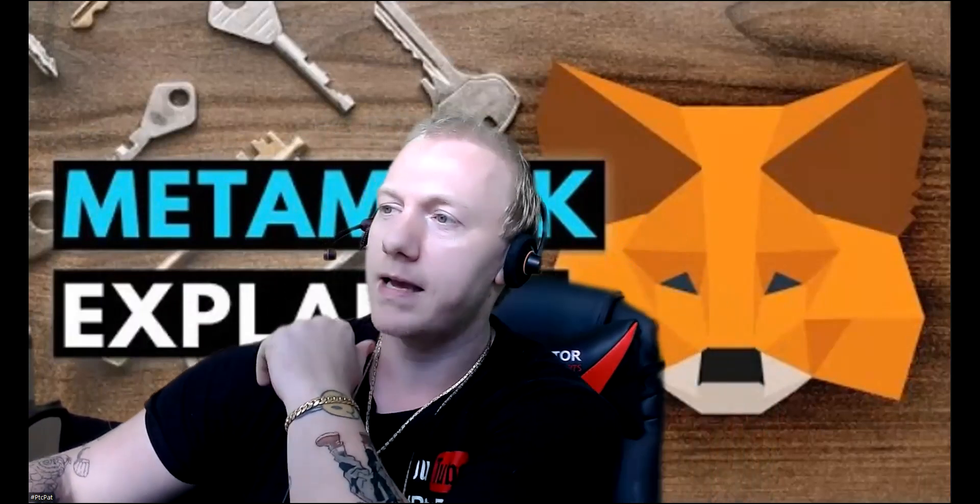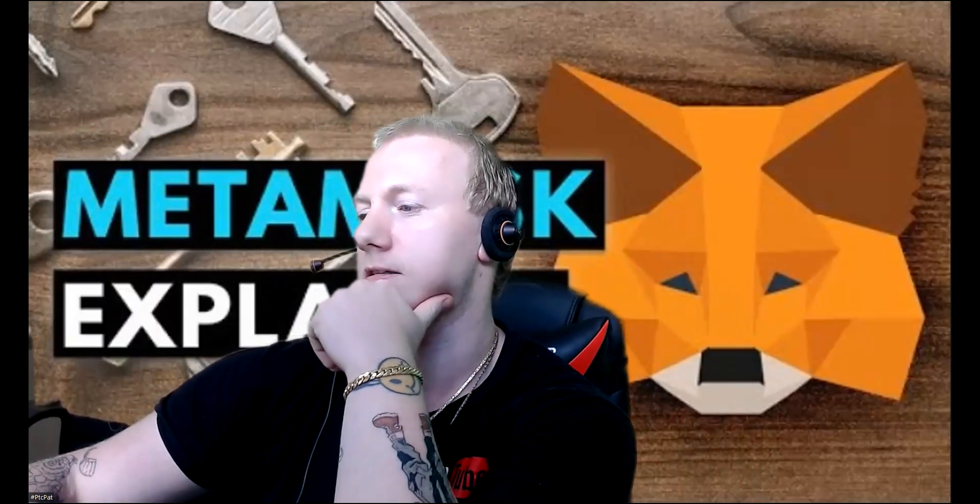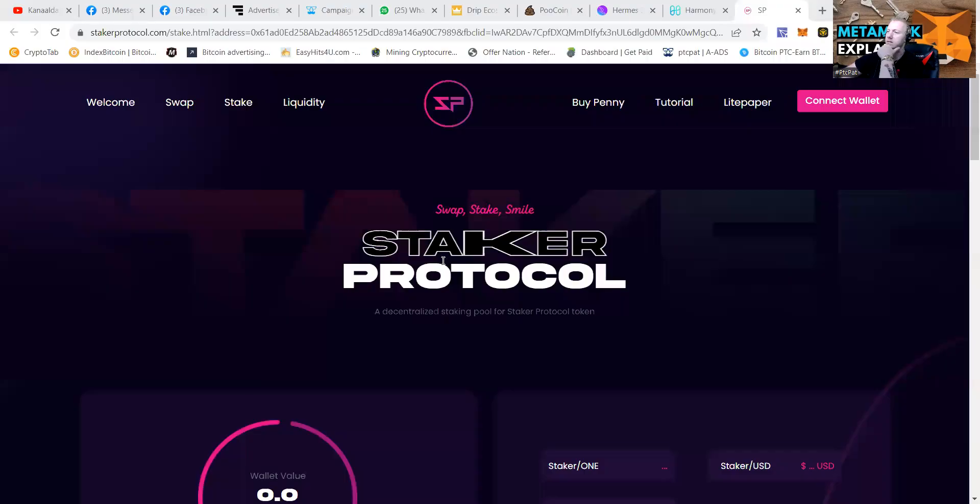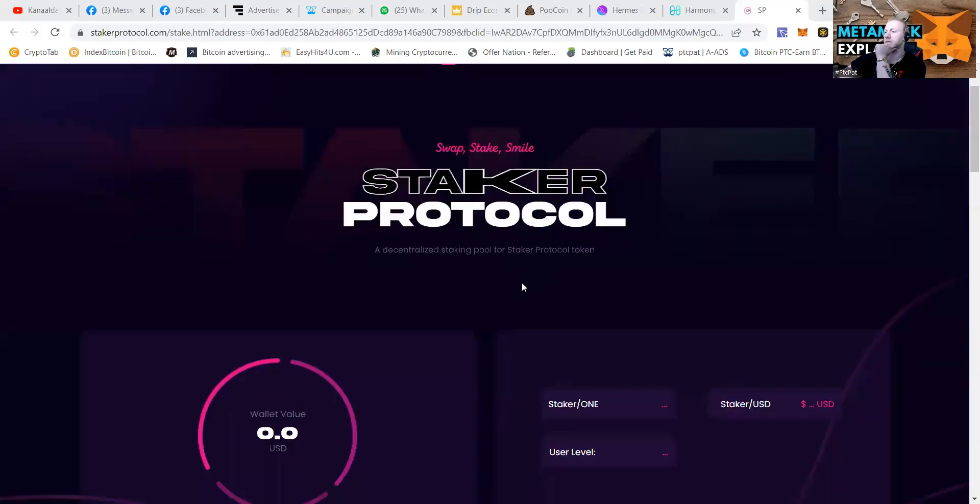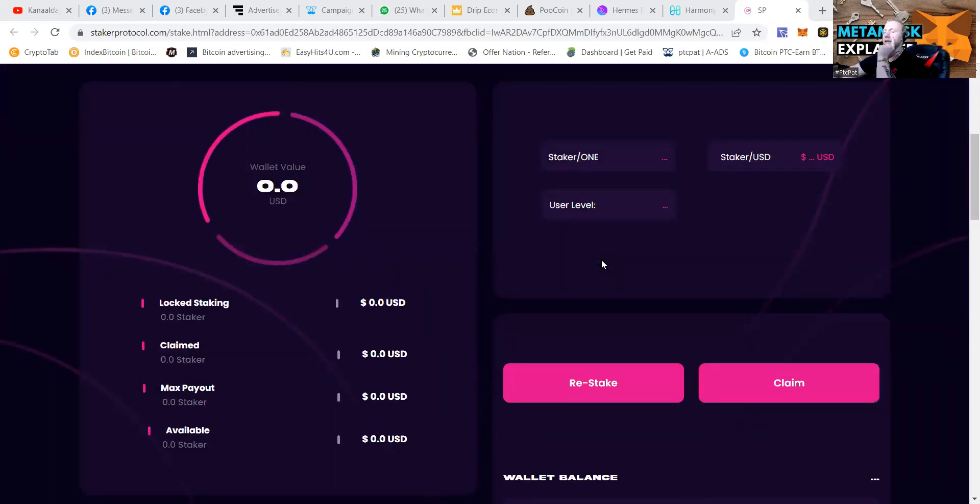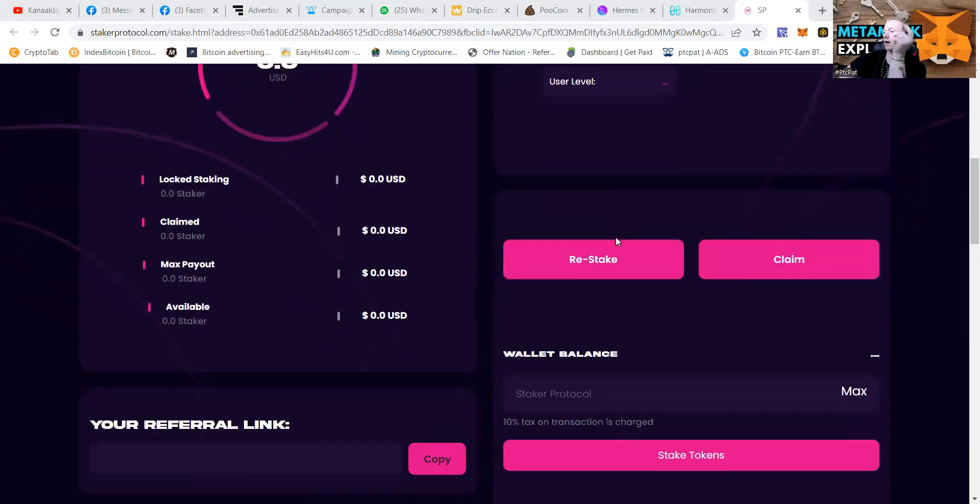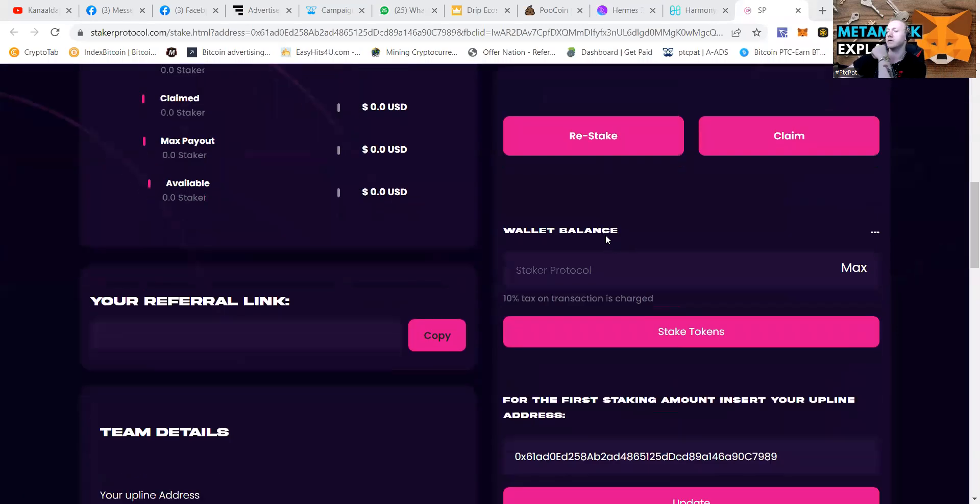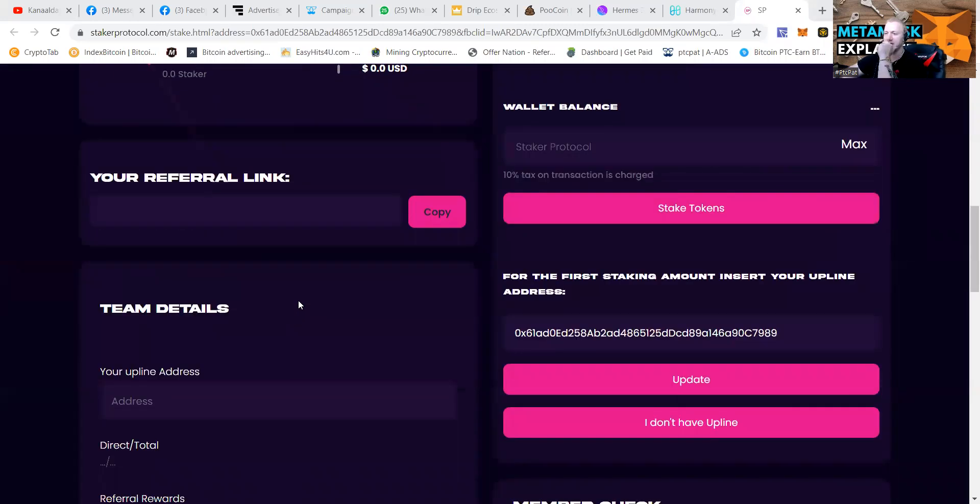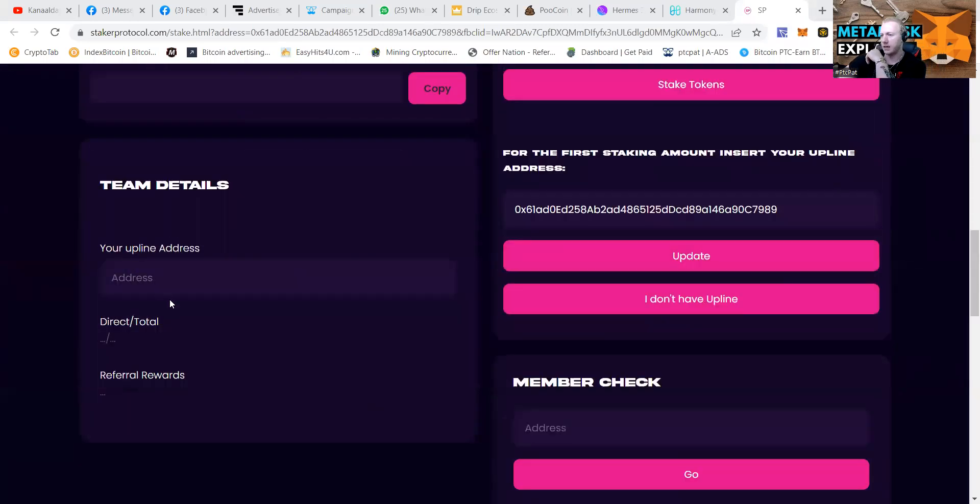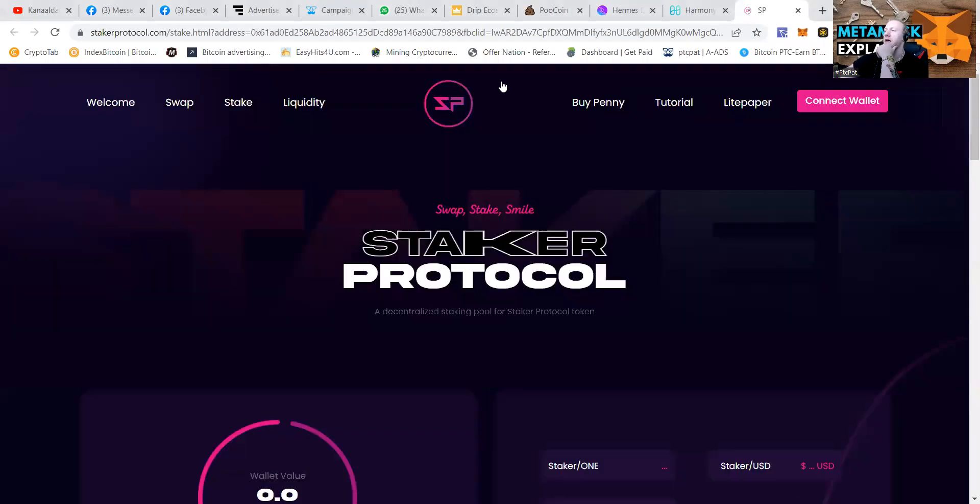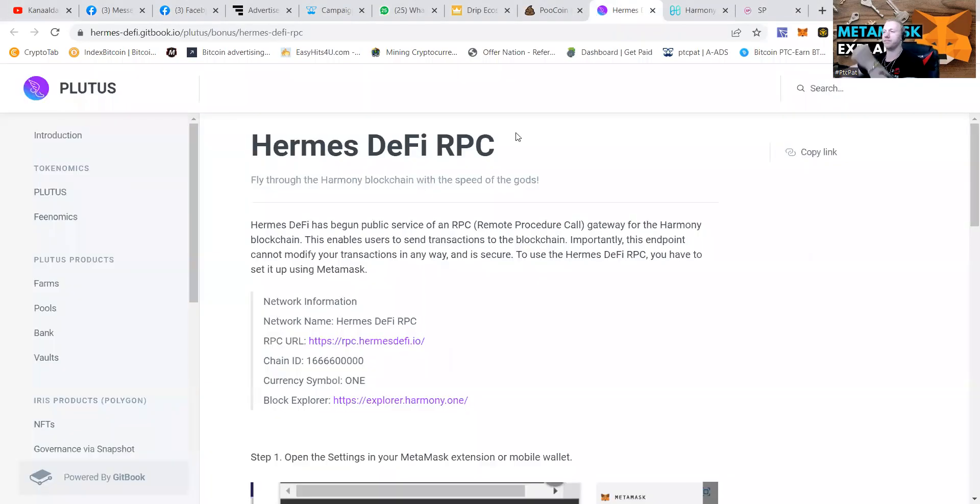So let's make a small talk about how to do this. First, let me share my screen so you guys know what I'm talking about. But the staker protocol, decentralized staking pool for the staker protocol token, it's going to be a little bit like Piston, a little bit like DRIP, only on the Harmony 1 protocol. I have to add the protocol.